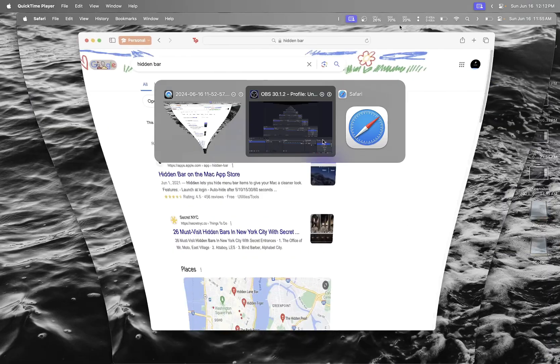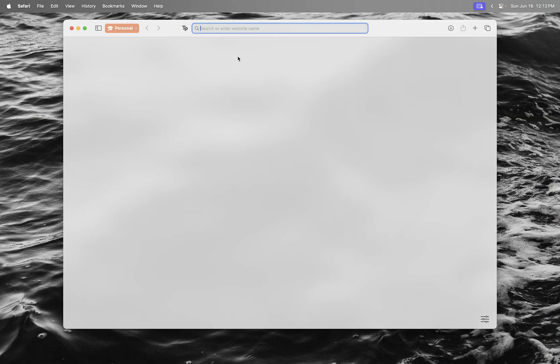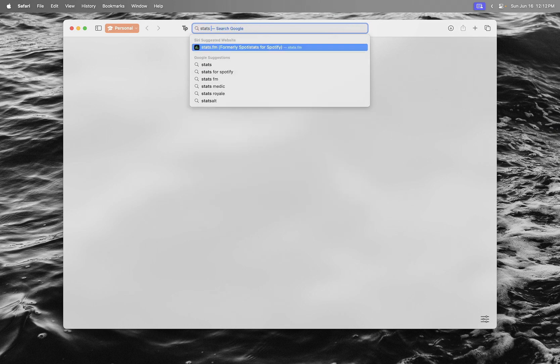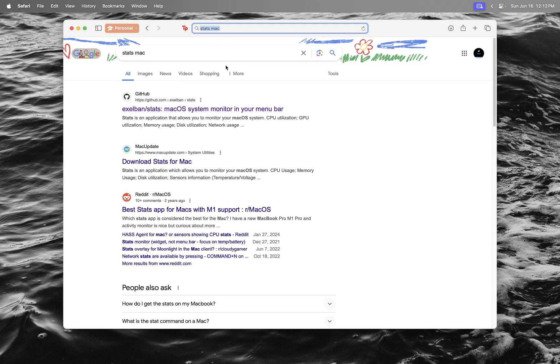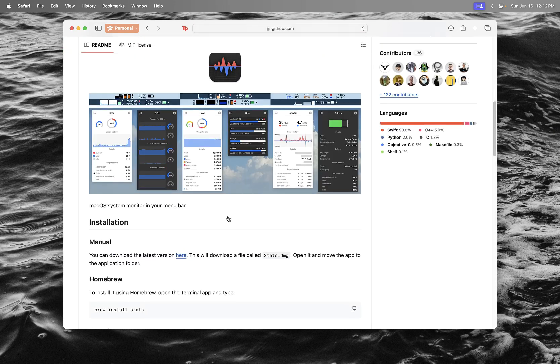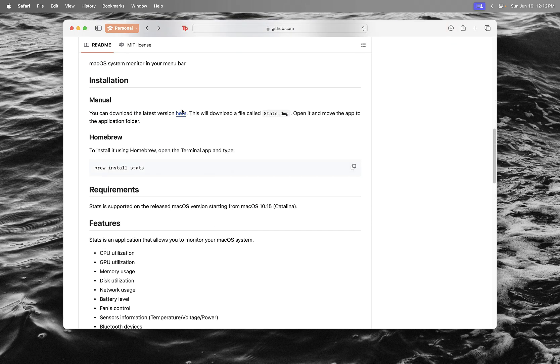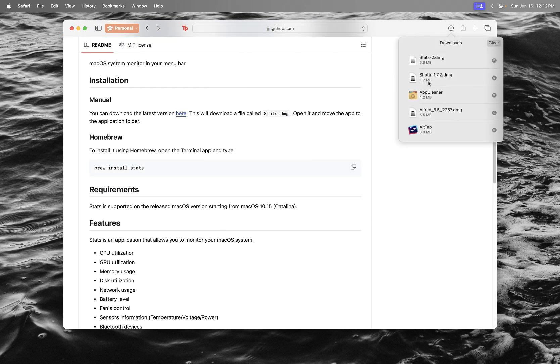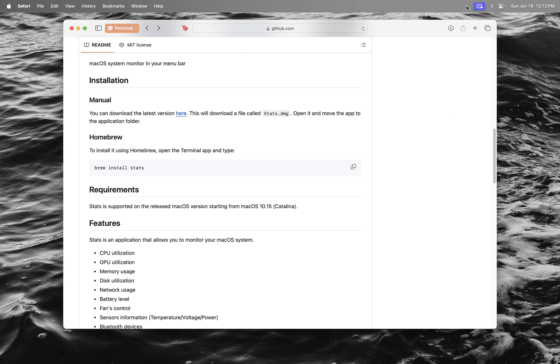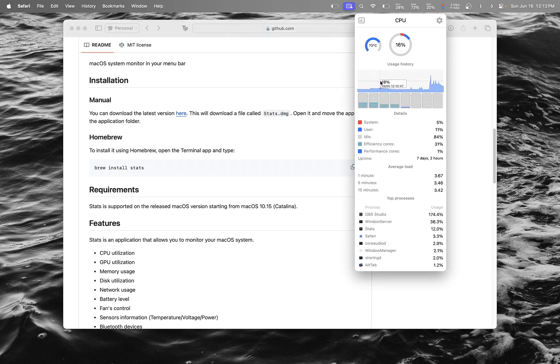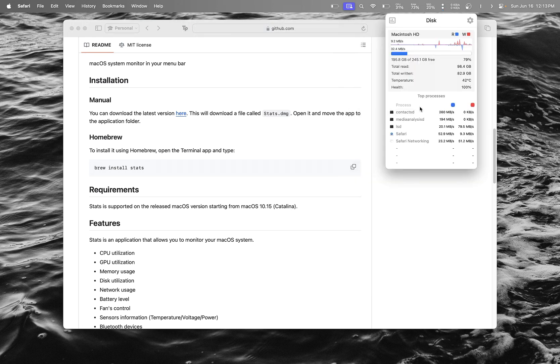Last app I want to download is called Stats Mac. It's a DMG and you do the same process I showed before. It shows you all the stats about your computer: RAM, SSD, battery, and all that stuff.